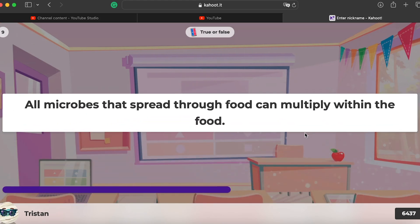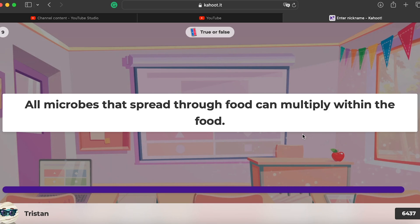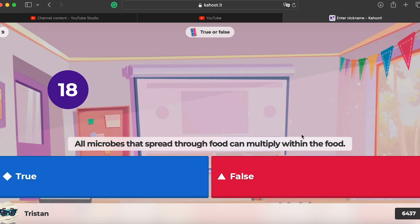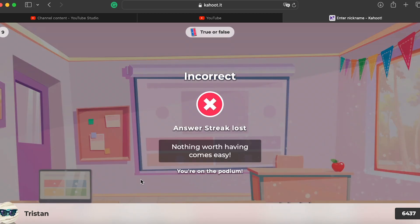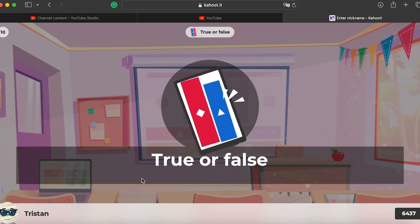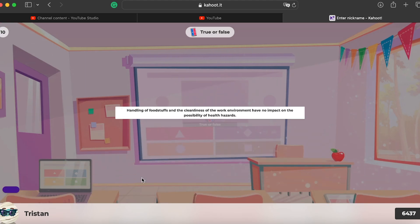Number nine: all microbes that spread through food can multiply within the food. Here they say 'all', and with that word 'all', it's generally false — not all microbes that spread through food will necessarily multiply within it.